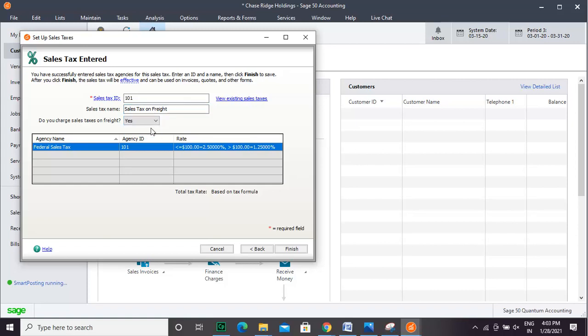Enter whether the sales taxes are on freight. Click Finish to complete the task.